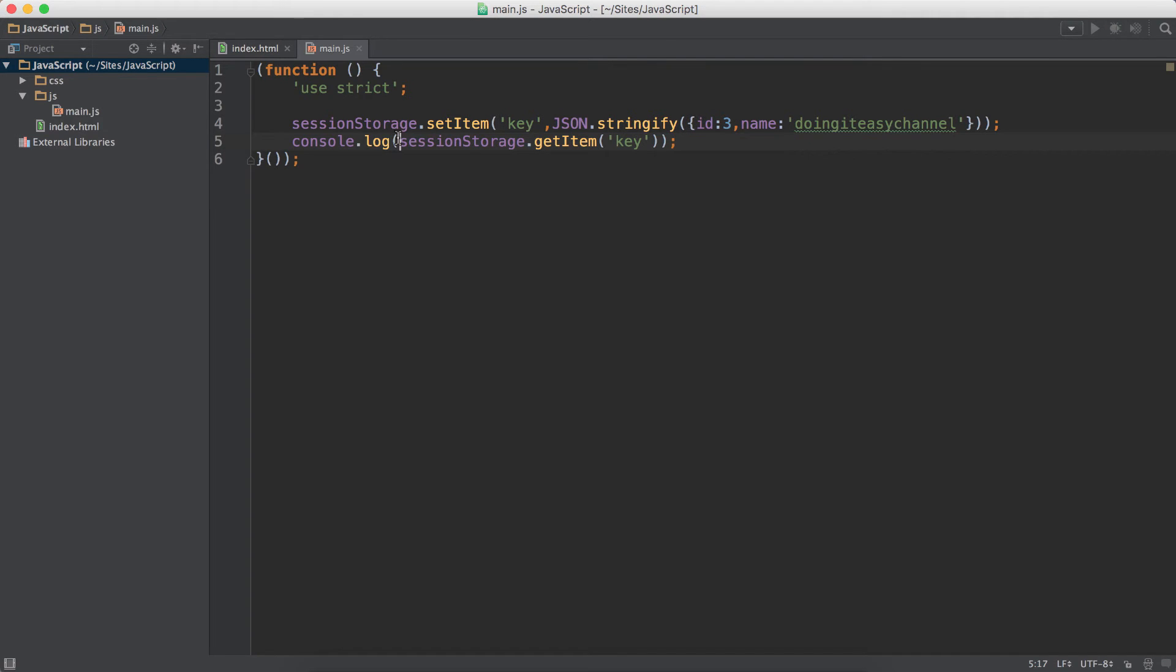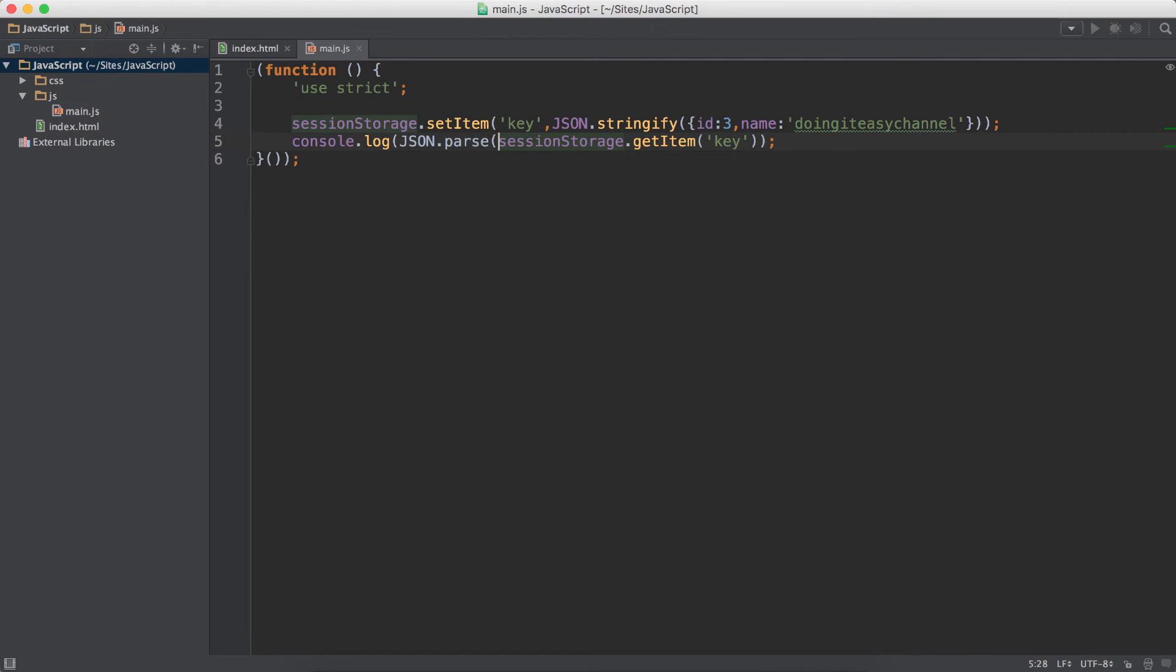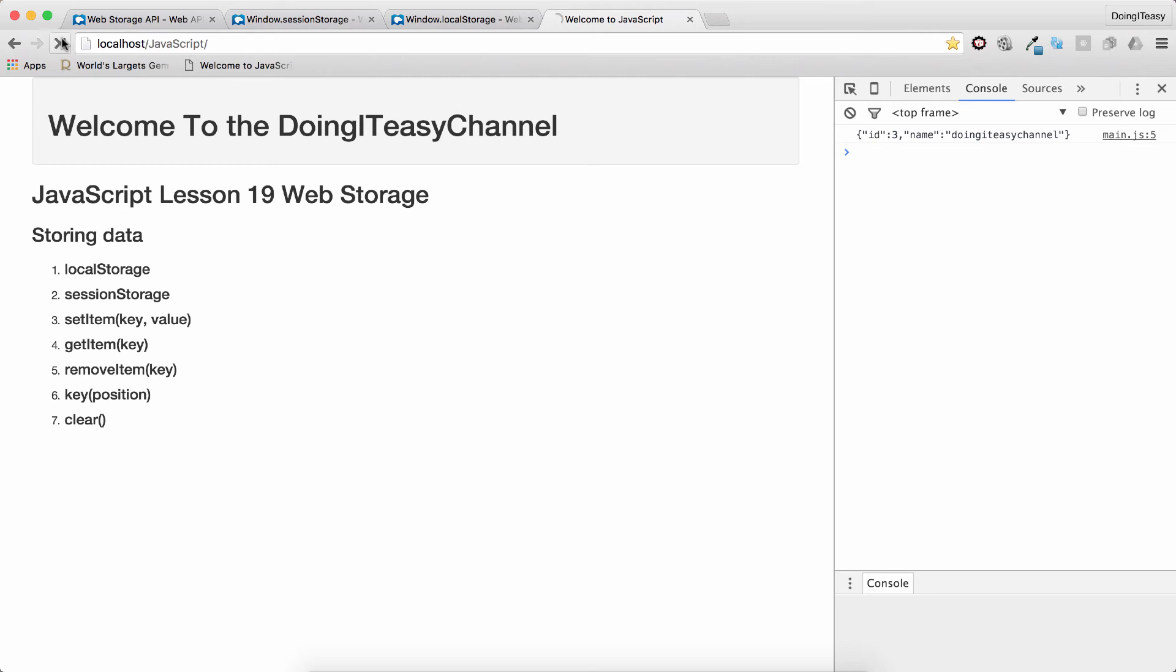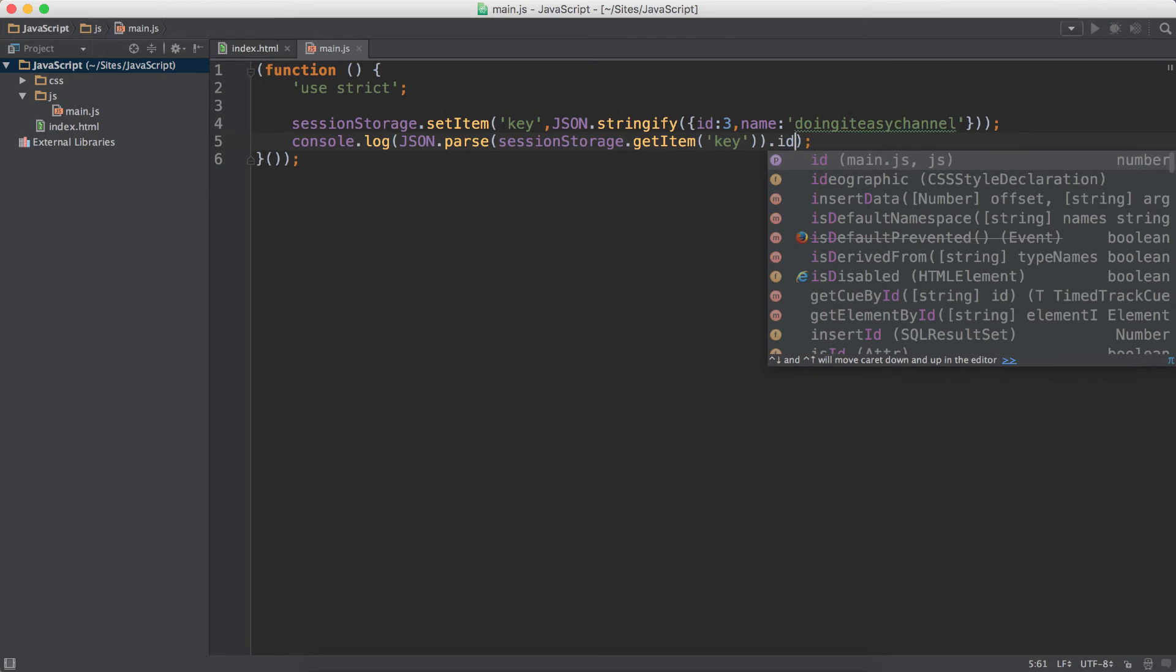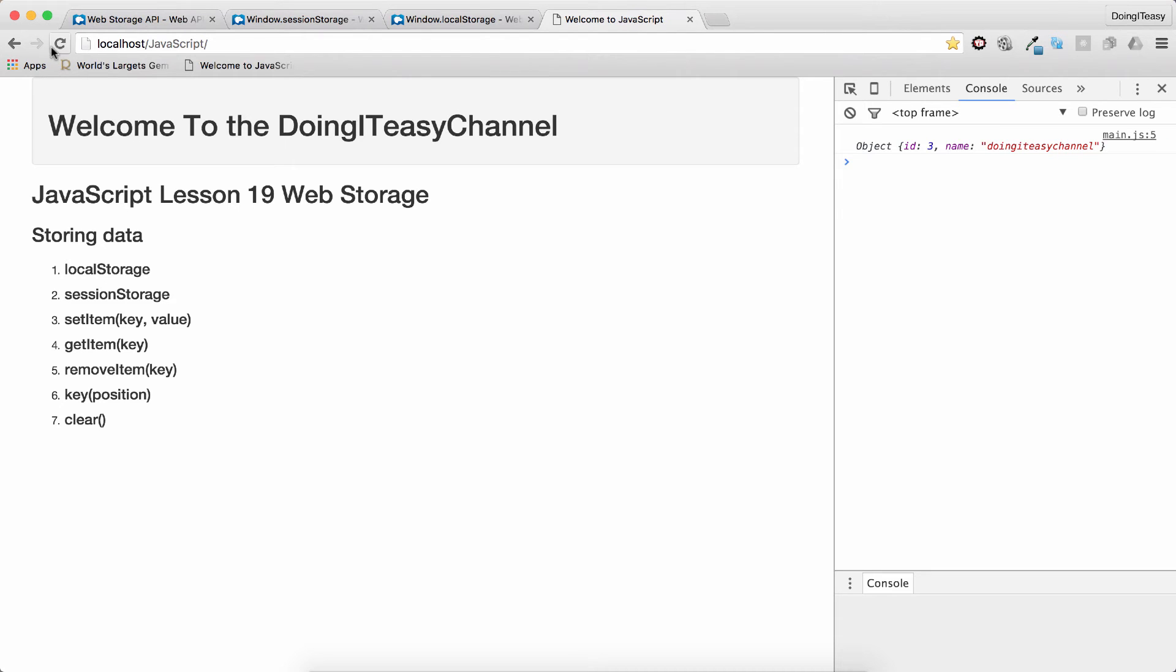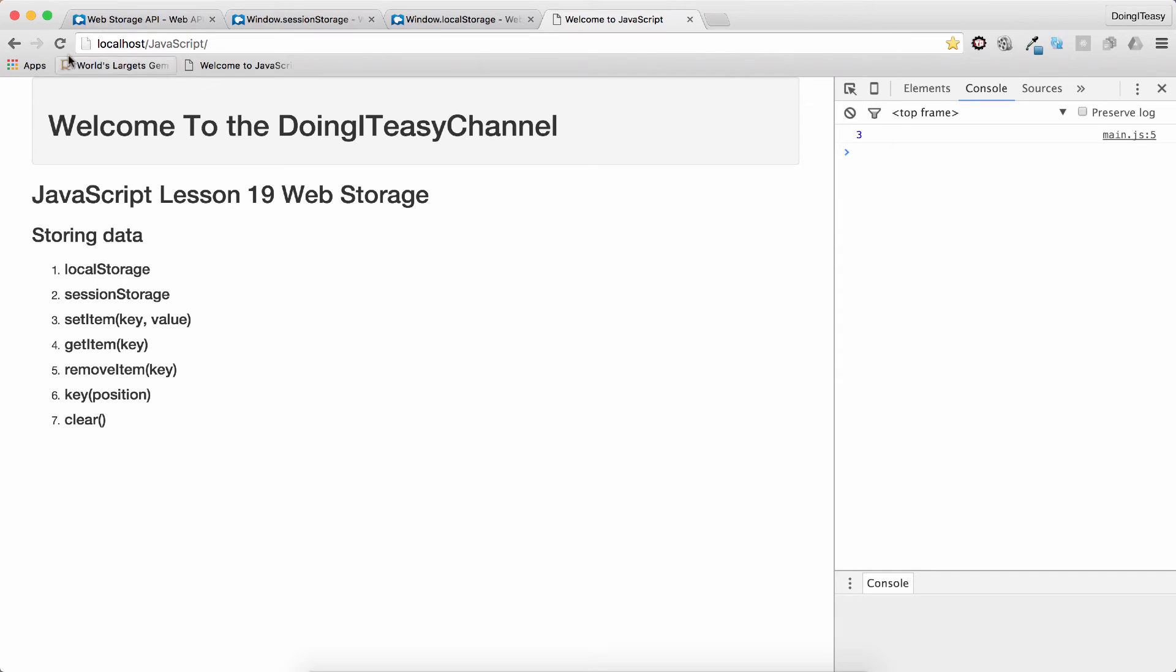Now, of course, to get the values of this object we can use JSON.parse. So use the JSON.parse function. Close the brackets and refresh. We get the object. Of course, then we can use the properties, ID to get the ID property 3, or the name. Simple as that.